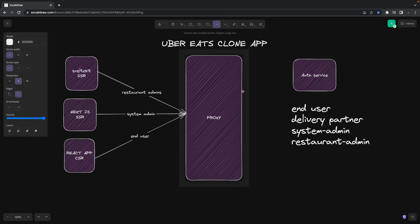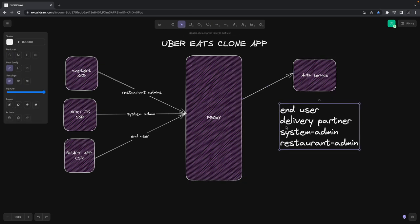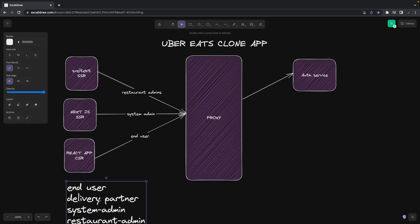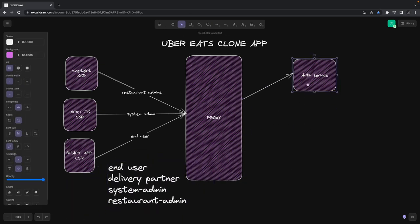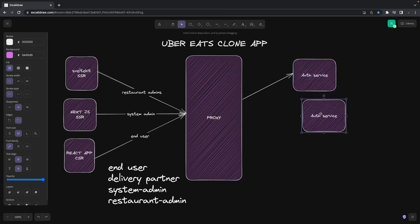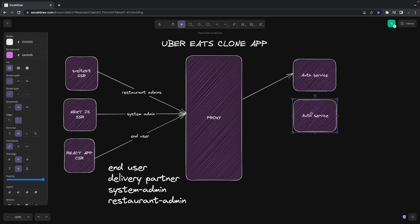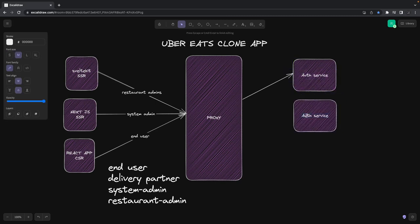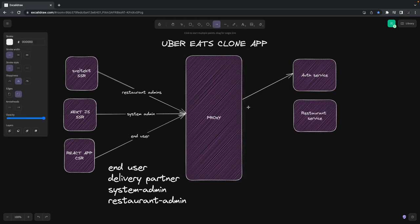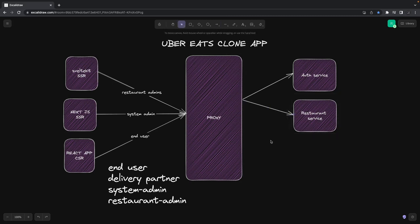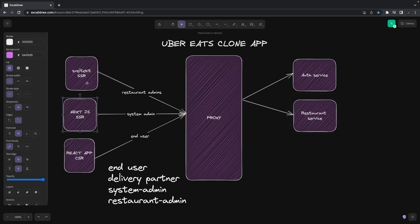This proxy service will navigate us to the different services we have in the system. Here is another service, the restaurant service, because this is how we started and this is how we're going now.